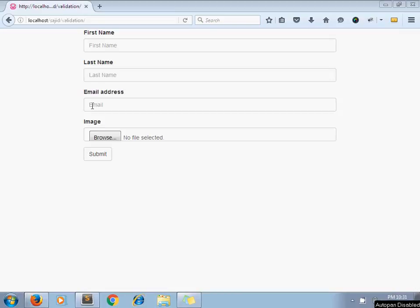Hello and welcome to the channel Artisan's Web. I am Sajid. Today we are going to see how to apply client-side validation using jQuery.